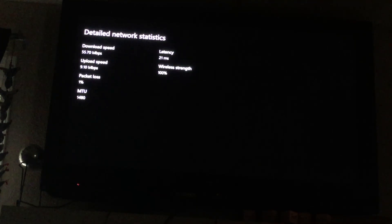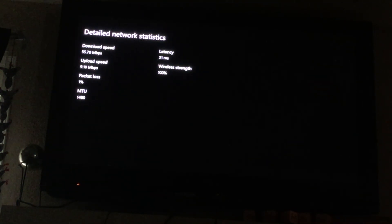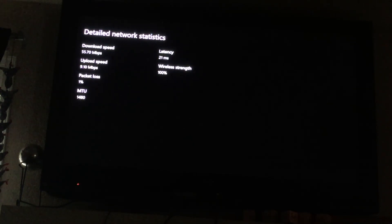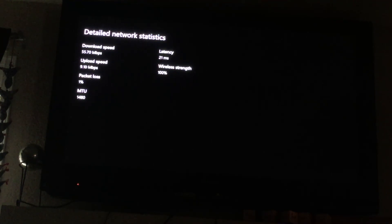70 megabits per second for download speed and my upload speed is 9.10.